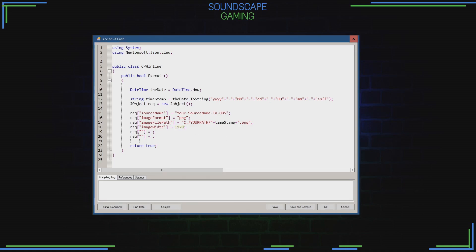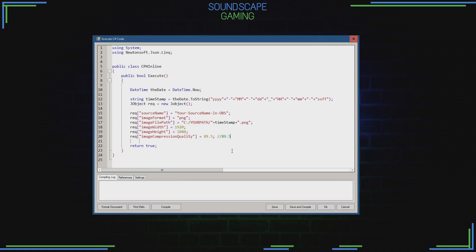Next up is the size of the image. We're going to do full HD, so image width will be 1920 and image height will be 1080. Image compression I'll keep at 89.5 — this will give you an average three megabyte screenshot. If you go higher on the quality, you'll soon have seven megabyte screenshots.